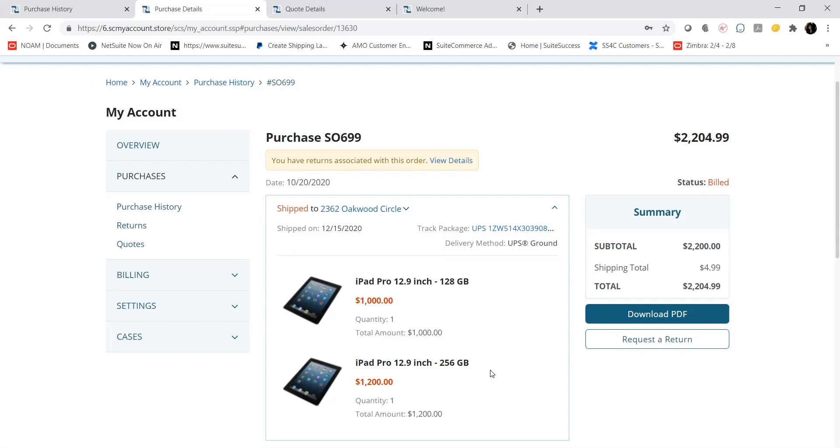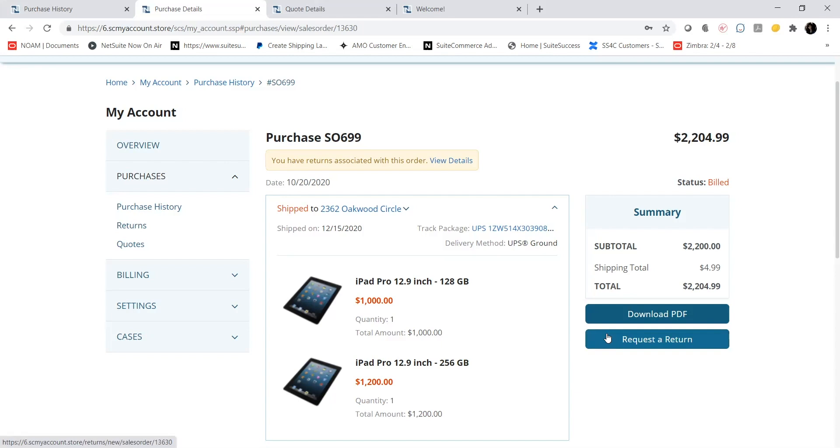If I need to return a purchase, I can initiate a return request by clicking the Request to Return button here.